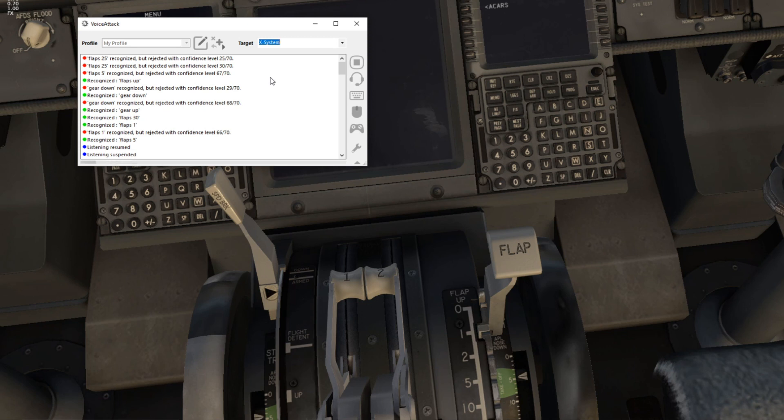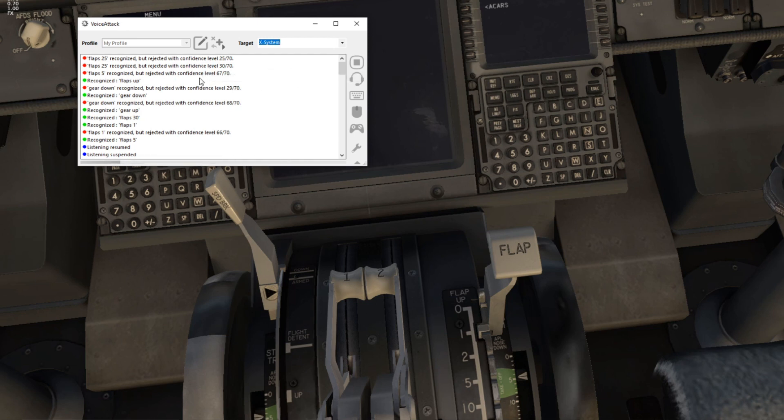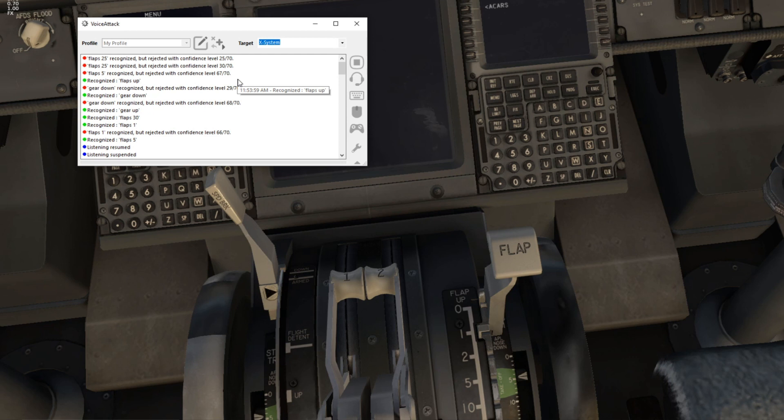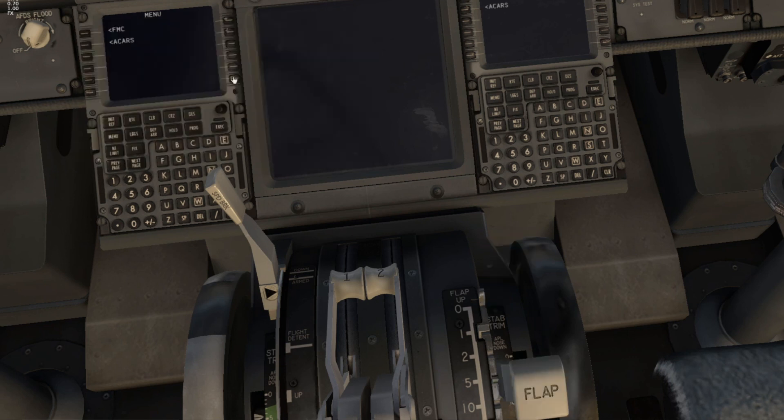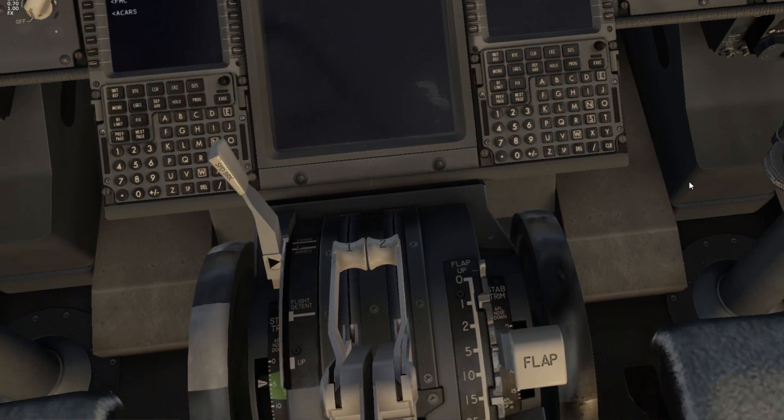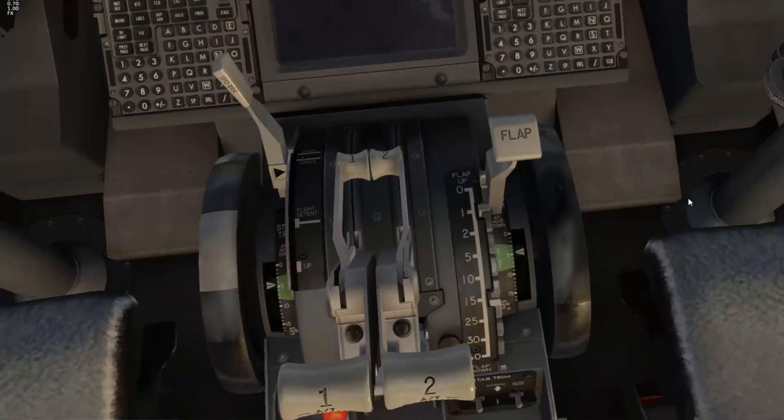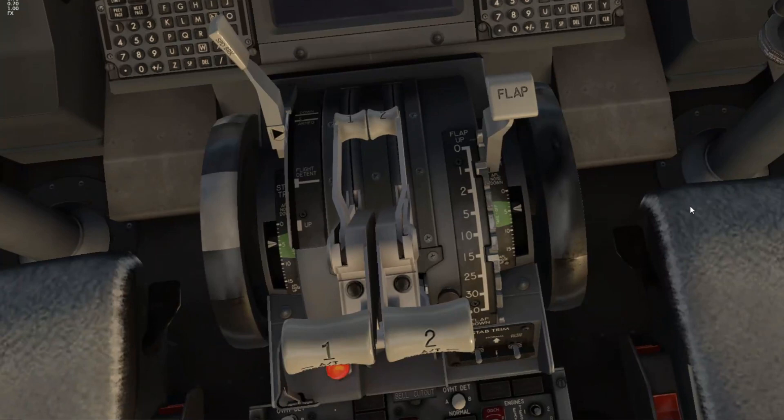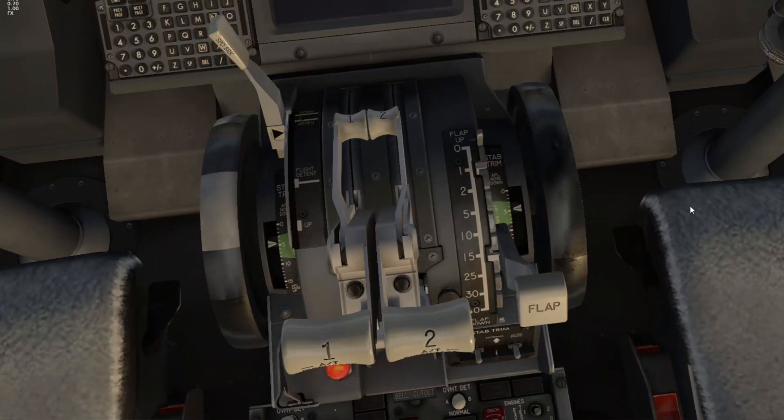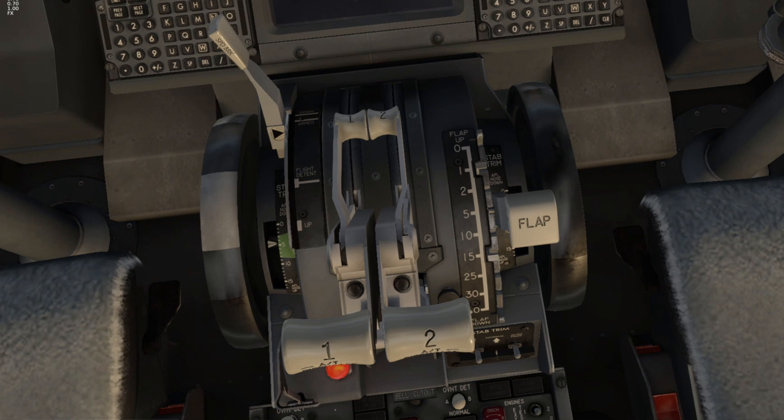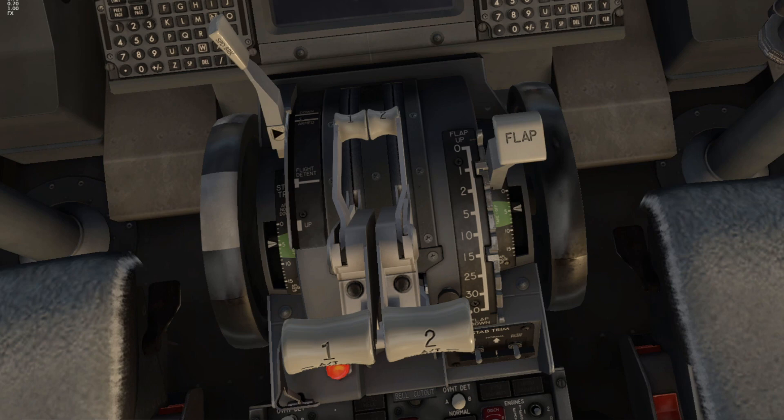You really need to get it tweaked to match the way you speak and the microphone you have. You can see just as I'm speaking now it's trying to match words that I'm saying to commands and trying to execute those, but obviously it isn't reaching the bar that I set at 70. But if I were to say flaps five, there we go. Flaps up, gear up, gear down, flaps 40, flaps 15, flaps 30, flaps five, flaps one, flaps up, flaps up.